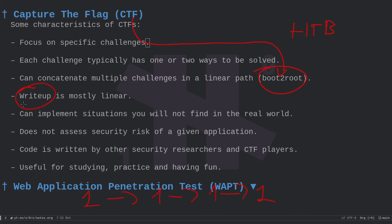The write-up, which is the artifact that documents the solution, is mostly linear in boot-to-root scenarios. You write: this is how I got inside the machine, this is how I escalated my privilege, this is how I changed accounts, this is how I became the administrator. The linearity of CTFs has nothing to do with difficulty — they can be extremely hard depending on the level.